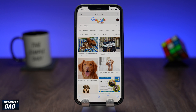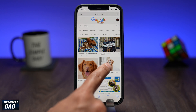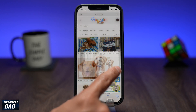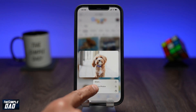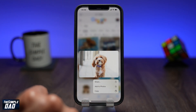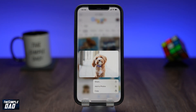Are you tired of downloading photos one by one from a website to your photo library? If yes, then stop doing this right now as iOS 15 has introduced a new way to download multiple photos at once.